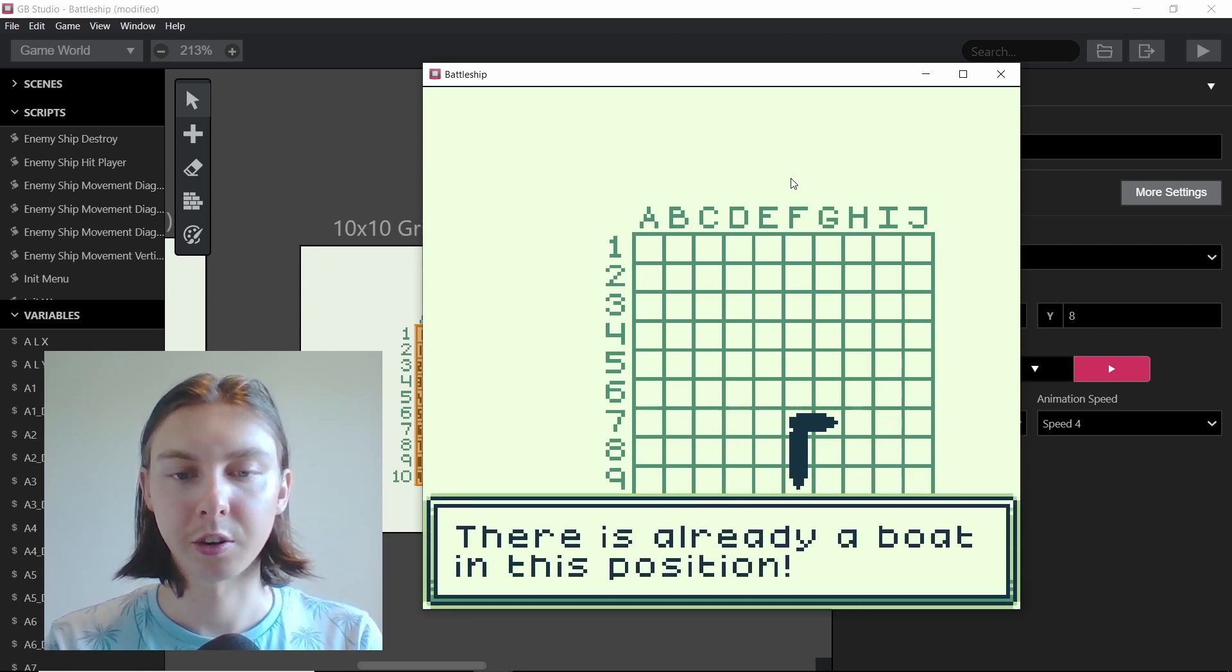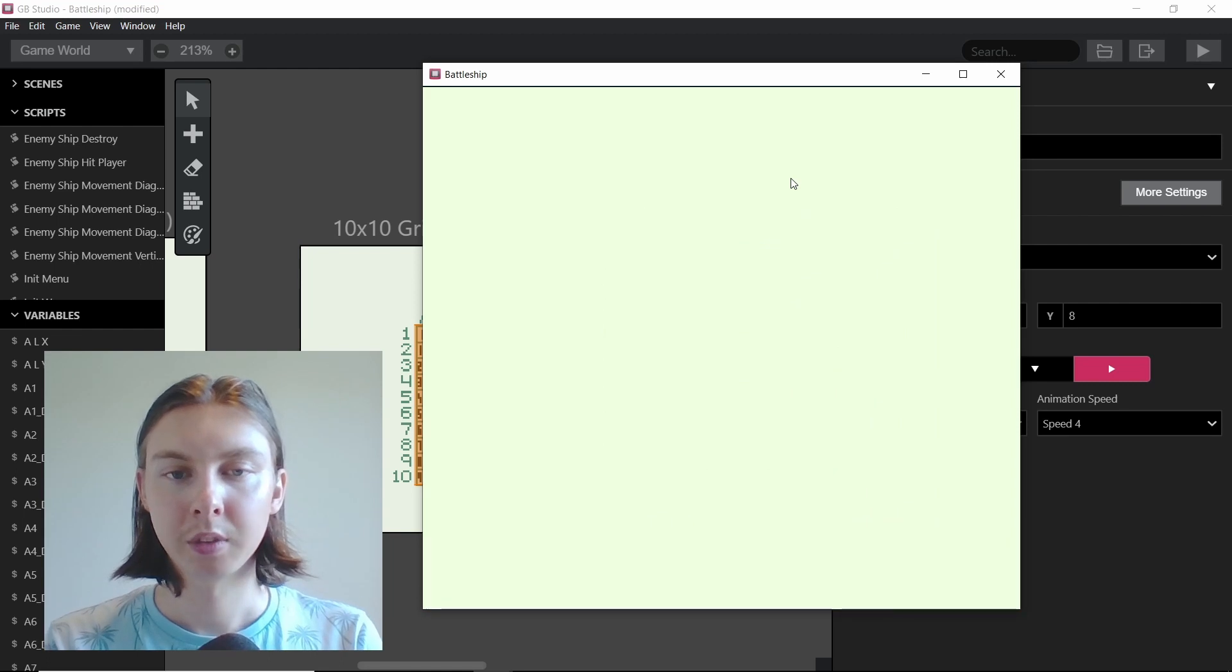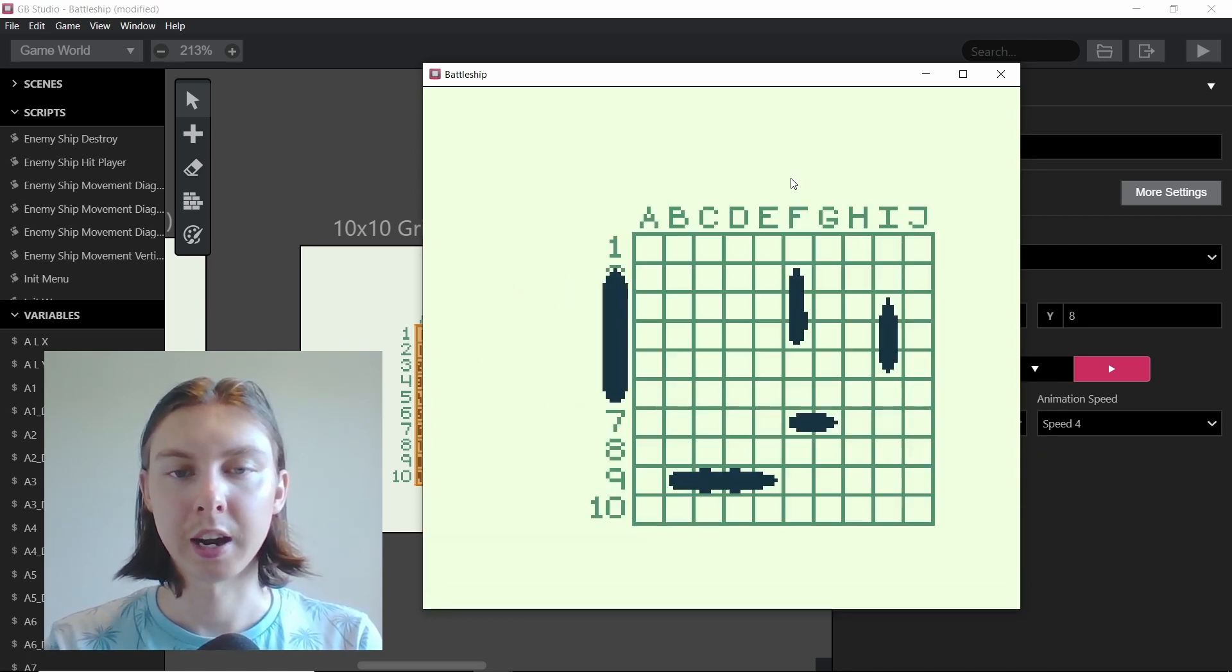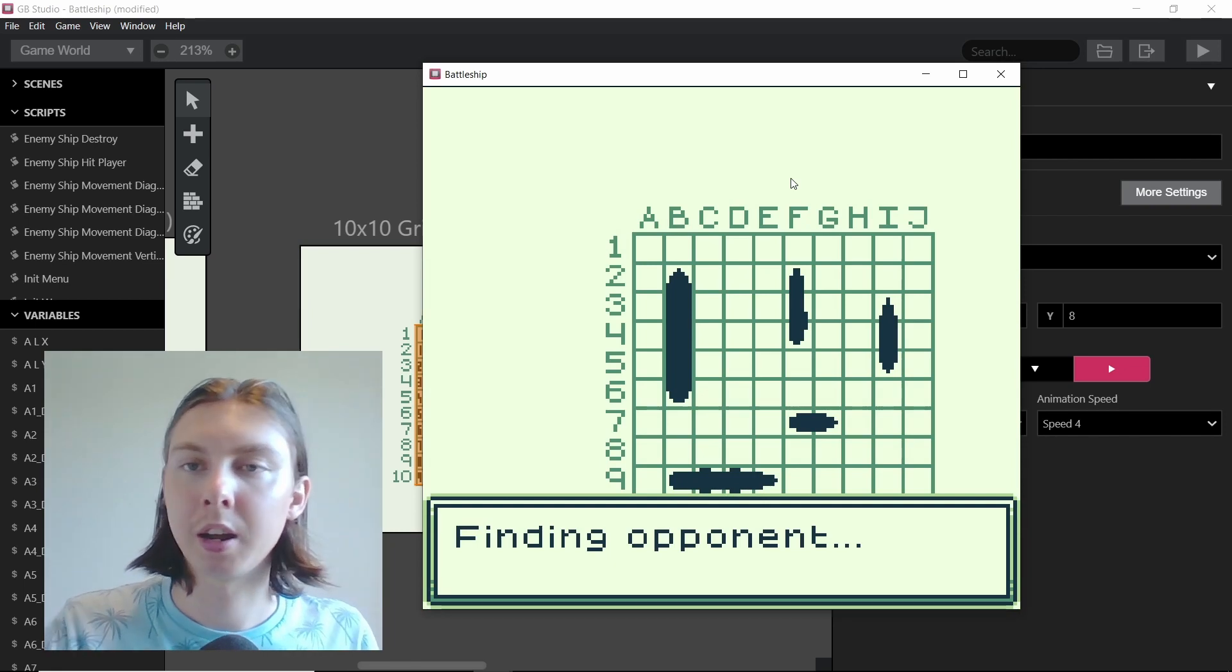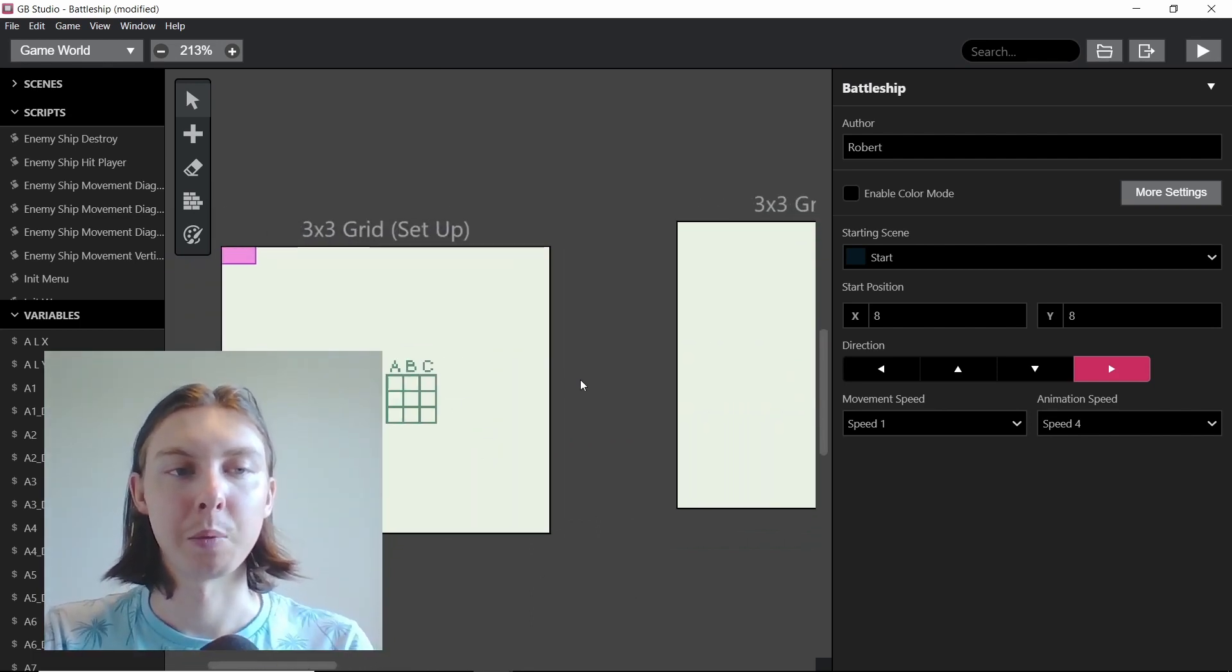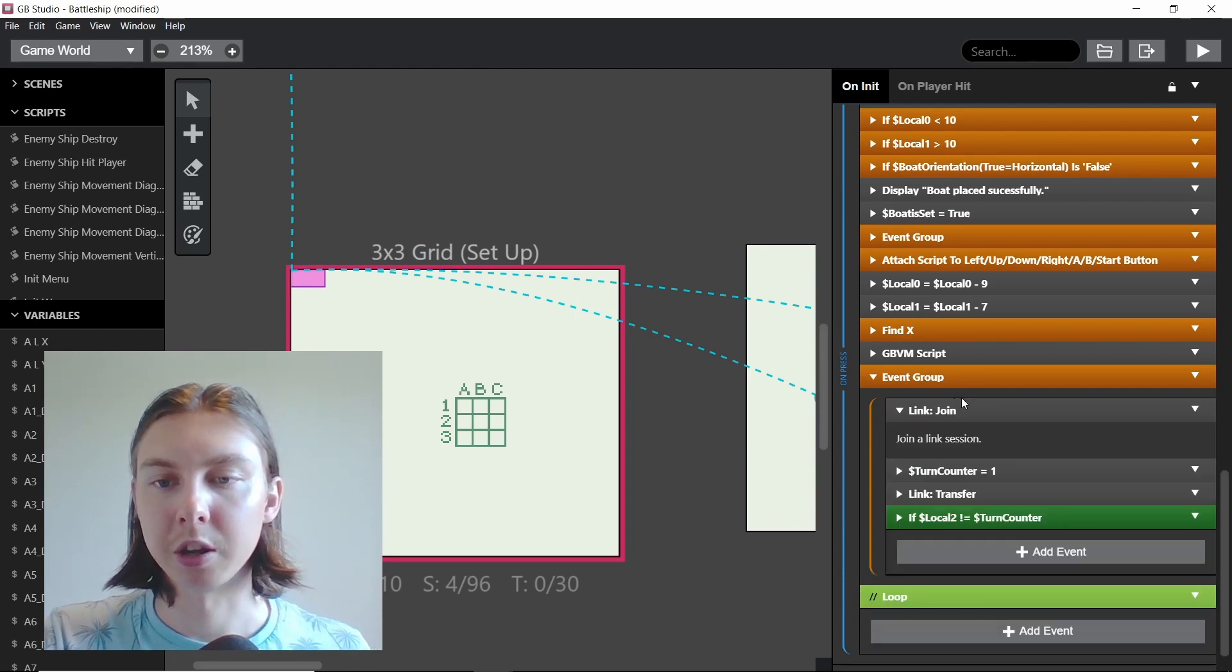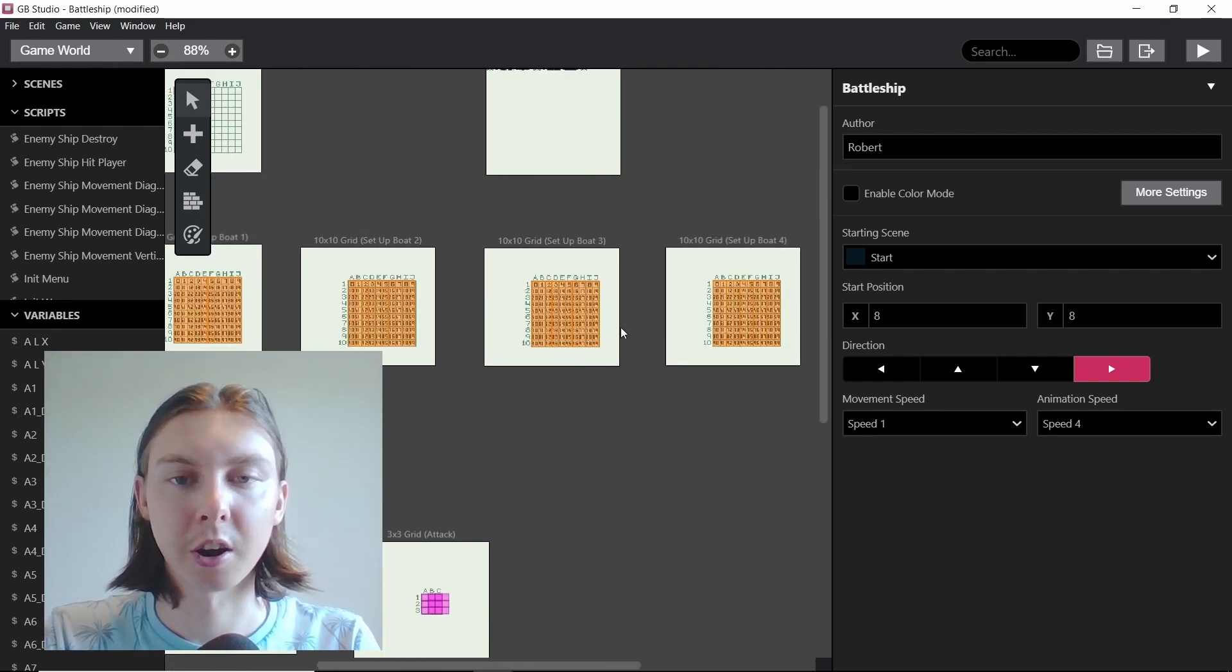You see these now have the boat on, so it says there's already a boat in this position, no matter what you try you can't overlap boats. So we can place our boat anywhere we like and then we get taken into the third scene with the third boat. Put it down anywhere we want, fourth boat, put it down anywhere we want, and then the fifth boat. And then it says finding opponent. So just like the 3 by 3 game where it was actually done with actors rather than tile replacement, I'll use the setup script where it's checking to see if we can join a session, and if not we try and host one. I also have a button that takes us back to the start in case we don't like the placement of our current boats.